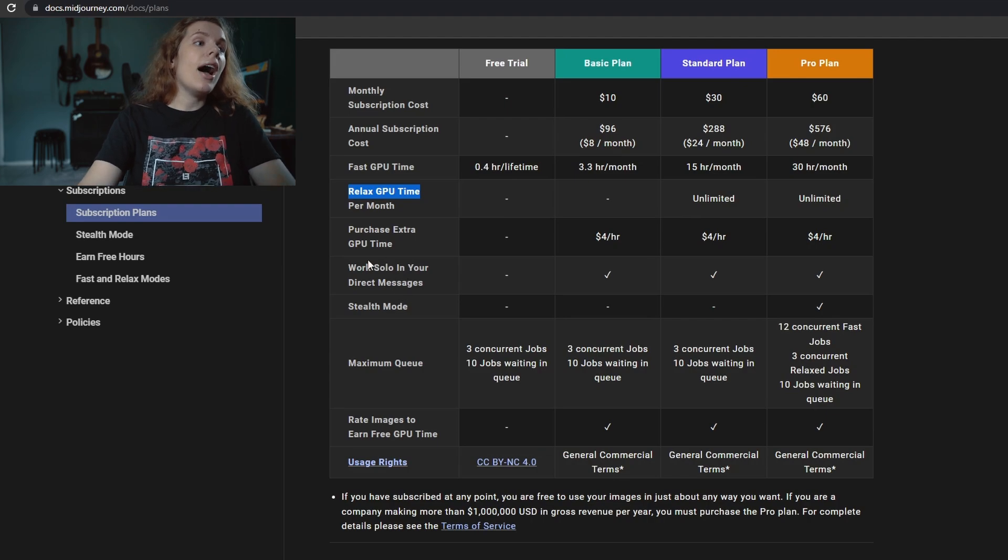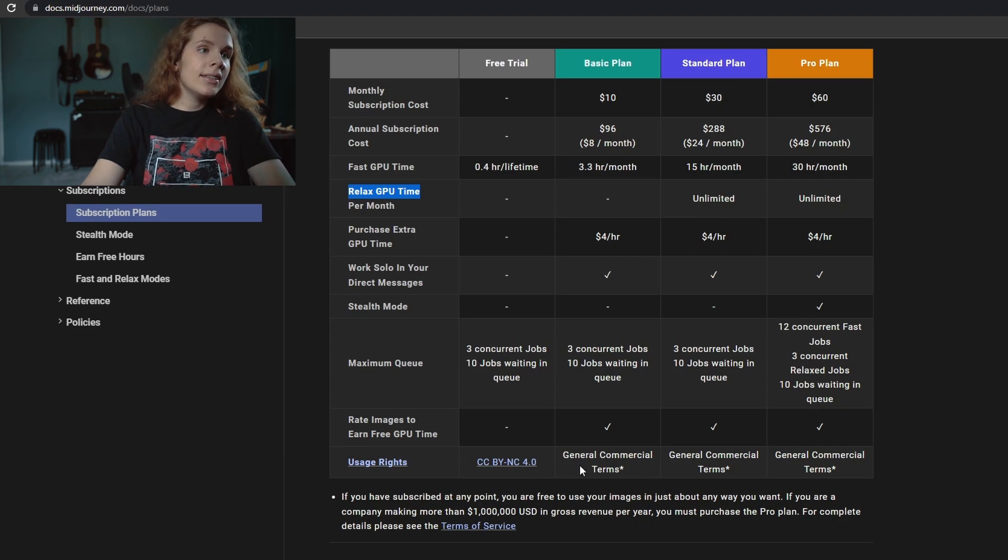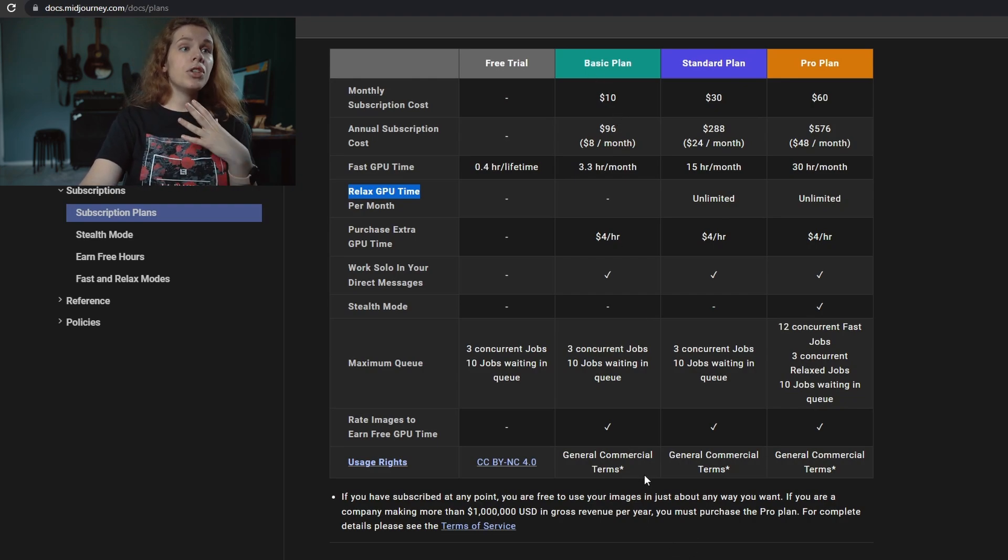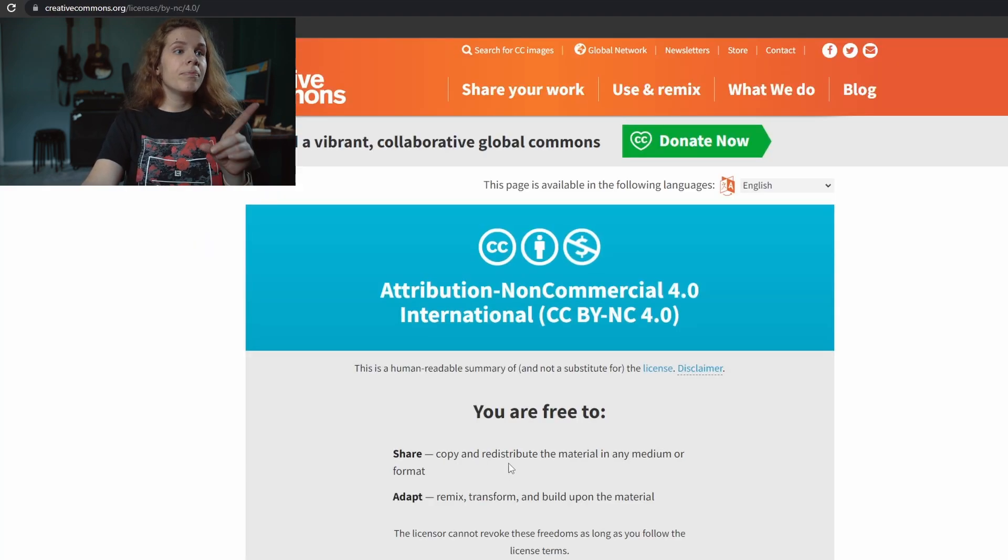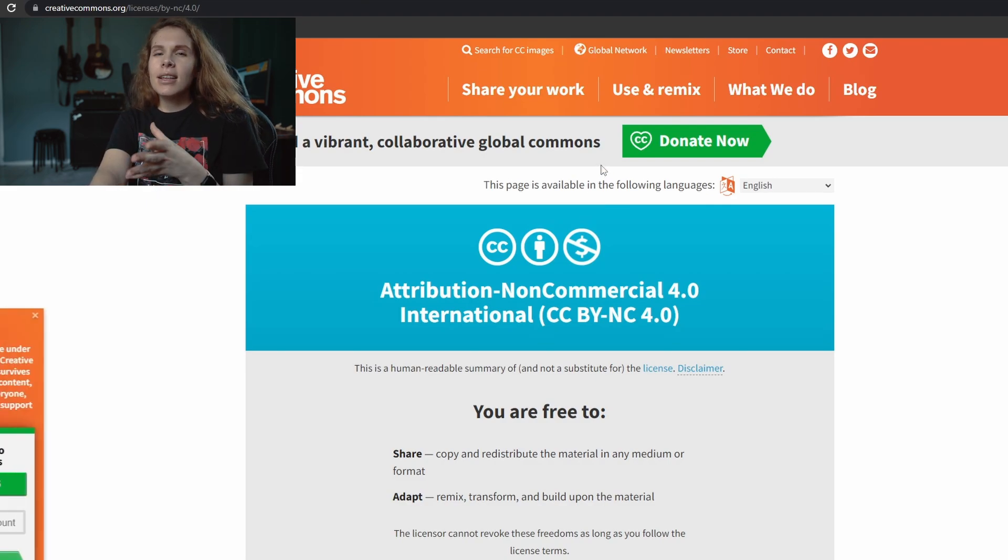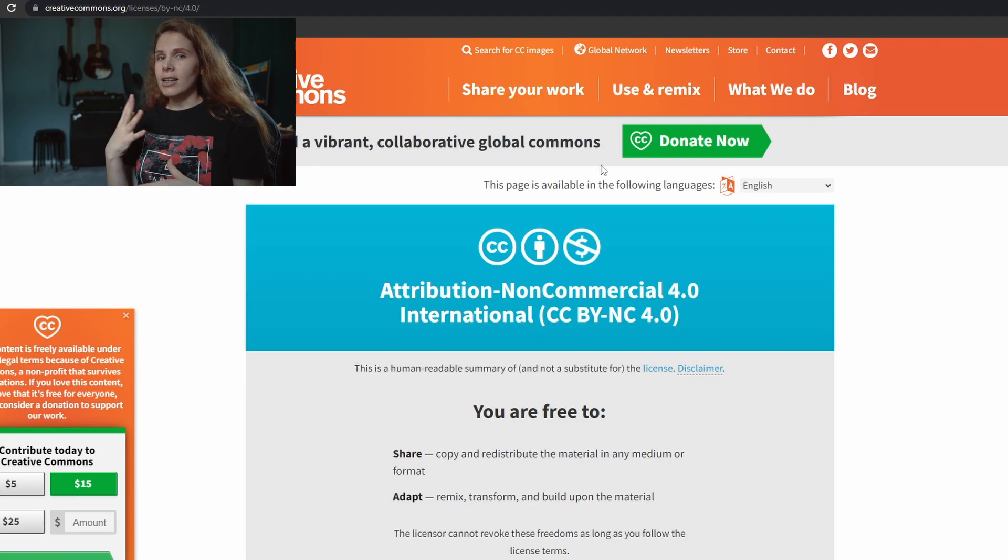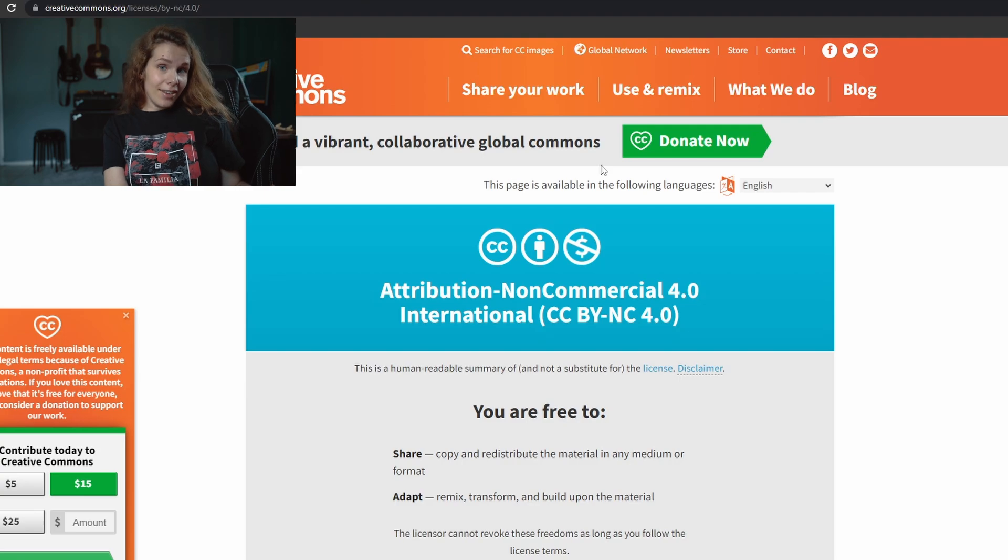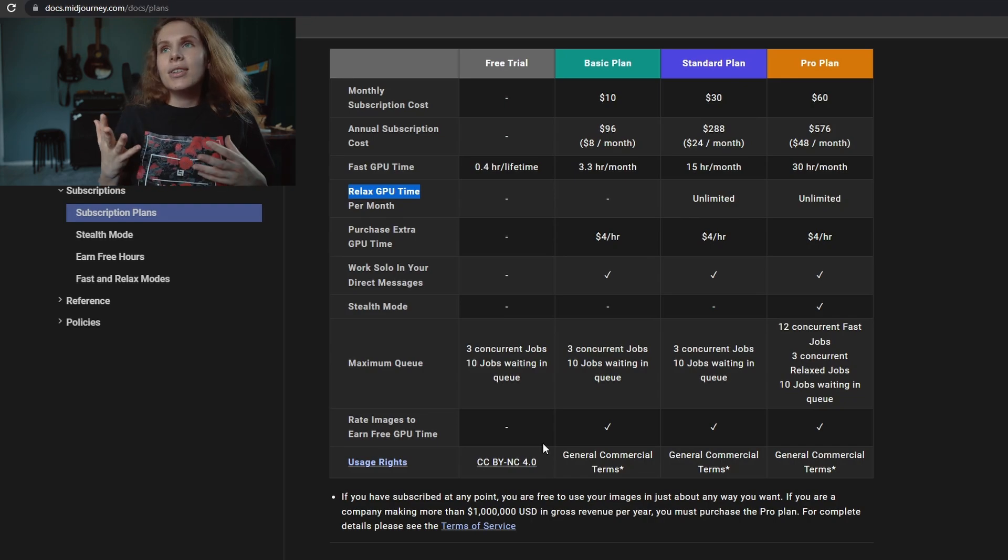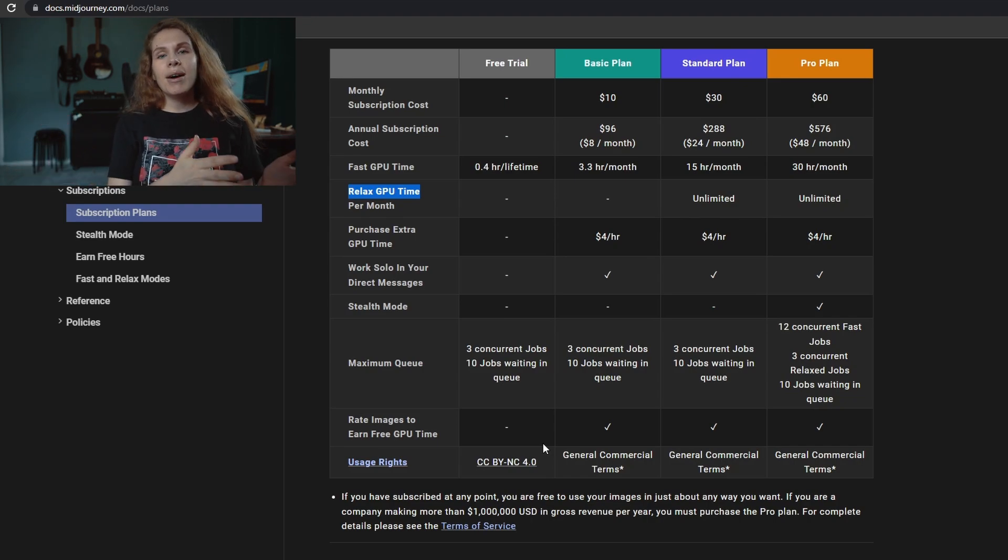I'd like to show you this one: usage rights. What it means is you can see that with basic, standard, or pro plan you have general commercial terms, but with free trial what we have is non-commercial. That means basically you can't use art generated by Midjourney if you use just the free trial. So if you plan to use it for your business, for anything that generates you money, you need to buy some kind of plan.